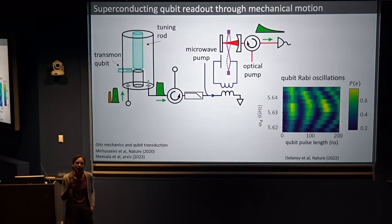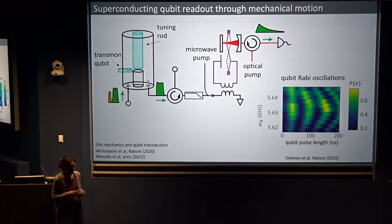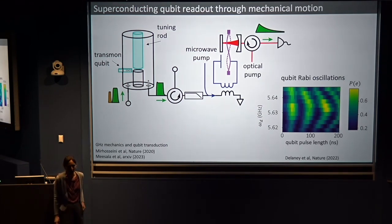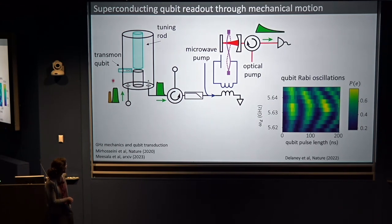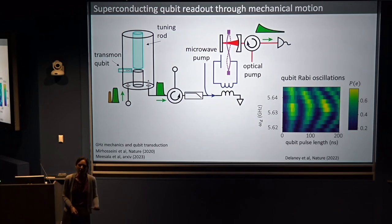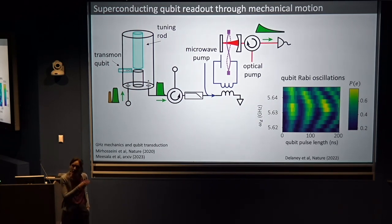We can hook a superconducting transmon qubit — like those used in attempts to build quantum computers — to this transducer, and try to read out Rabi oscillations of the qubit through this mechanical device via transduction. I've shown my most complicated diagram of the talk: on one side is a cavity including a transmon qubit that's tunable so we can couple it resonantly to our other circuit. We send our signal to the transducer and hope to read it out in the optical domain. In fact, we can see a qubit Rabi oscillation when we do this measurement, and this also allows us to calibrate the whole efficiency of our entire system.